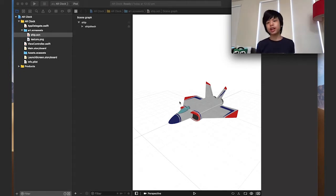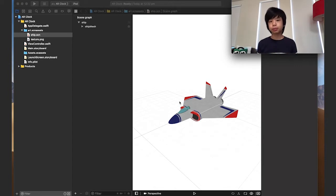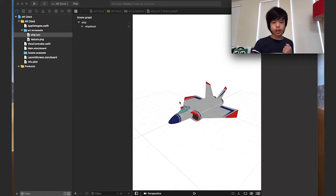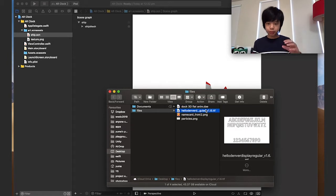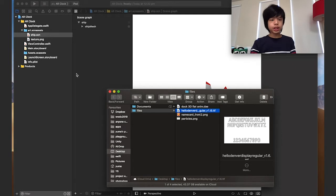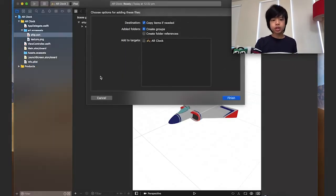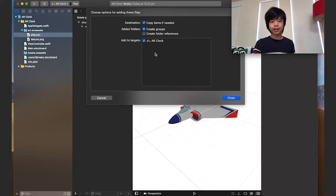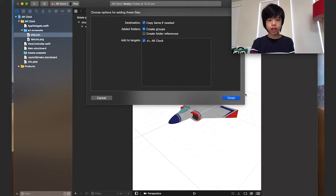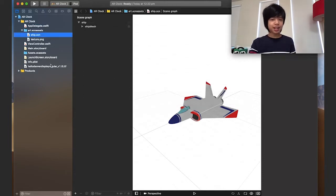I've already gone ahead and created an Xcode project and I chose the AR template under the iOS tab. What I'm going to do first is drag in all the files — I'm going to drag in the font which is a TTF file. This is the font we're going to use to tell the time, so I'm just going to add it to the AR Clock target by clicking on the checkbox. And there we go — we have a TTF file now.